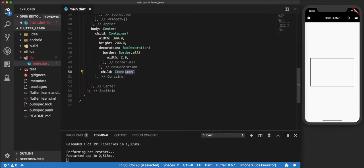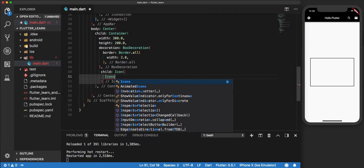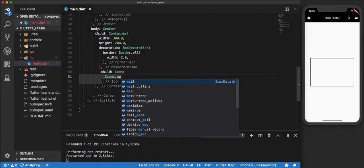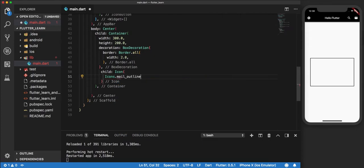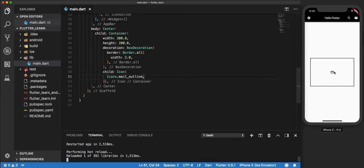Among the massive array of icons that we have at our disposal, I would choose to use mail_outline for this particular example. Now when we reload this, you can see that a teeny tiny icon has appeared in the middle of the container.